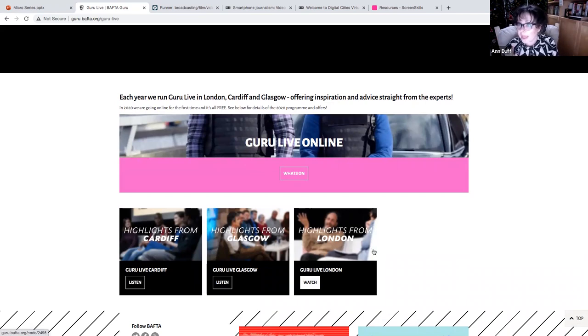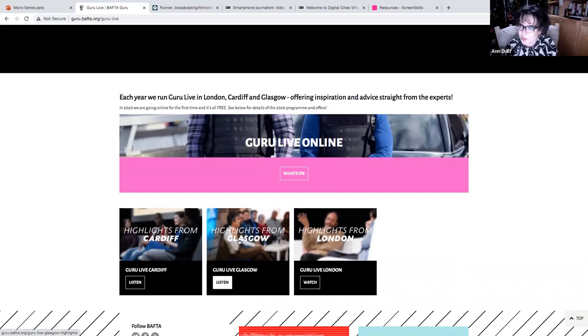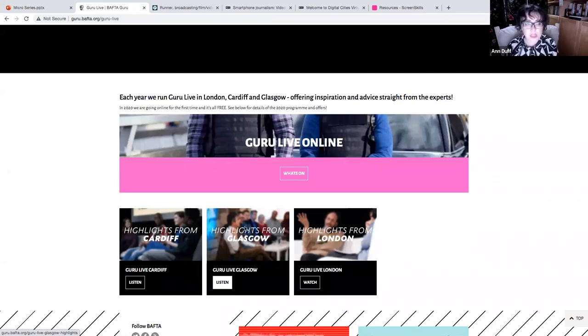But, again, remember that advice about following on Twitter because you want to see when the next one's coming up in Glasgow. So you can go and you can ask your questions and you can network with the professionals that you'll see there.